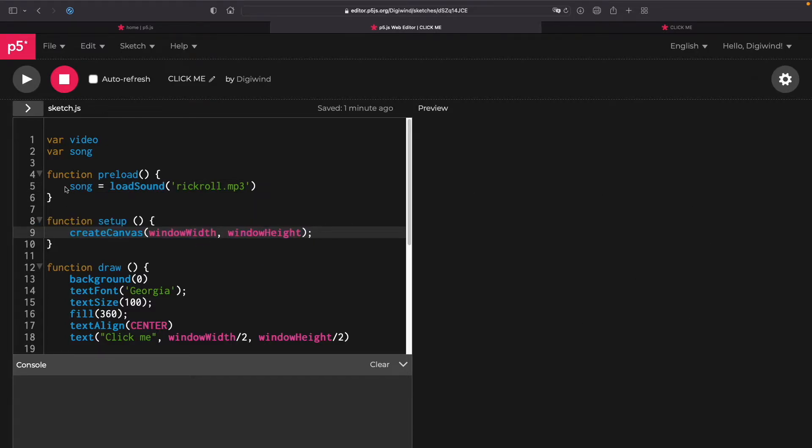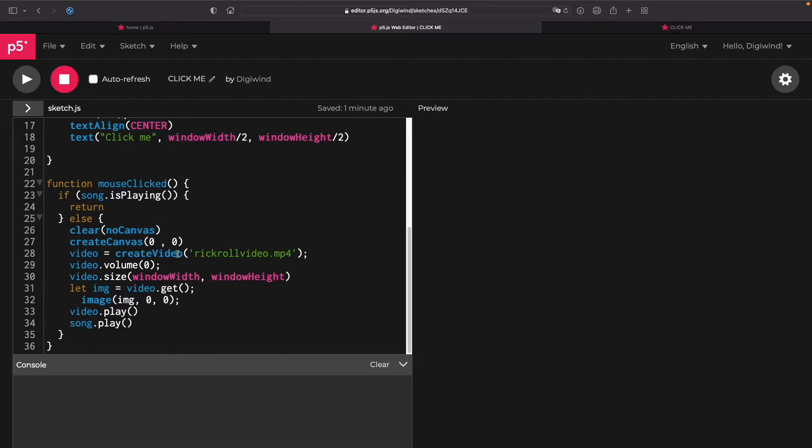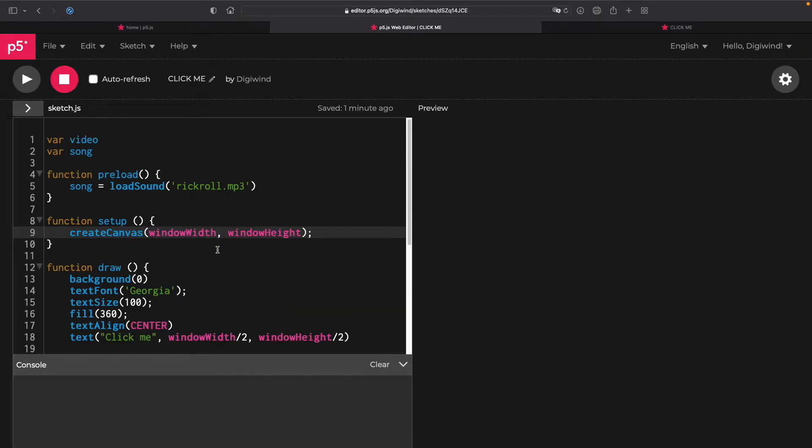The reason we don't do video equals create video in preload is because then there'll be a little box up here that'll be the video and we don't want that.